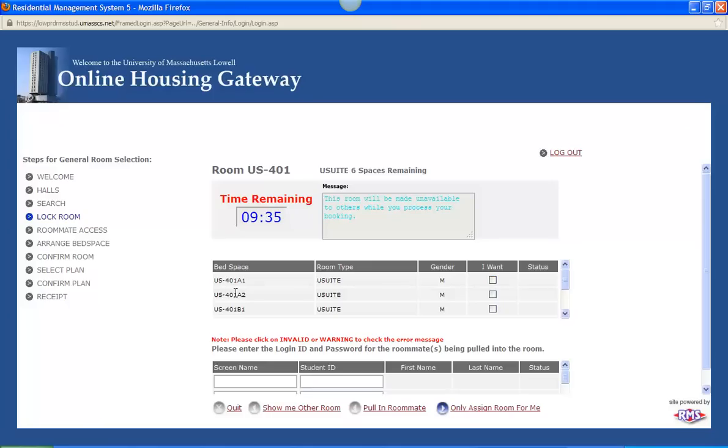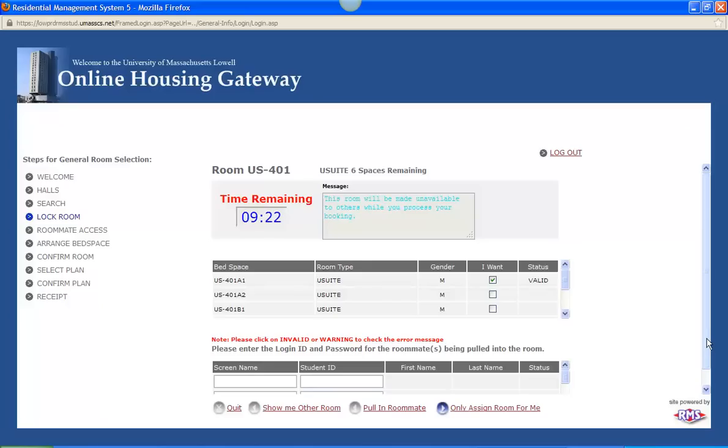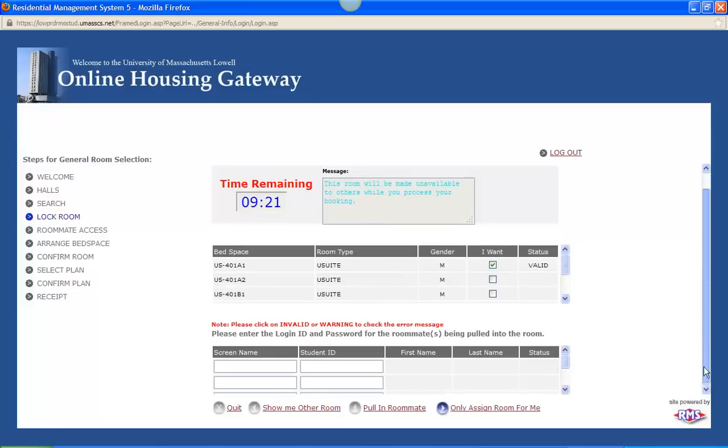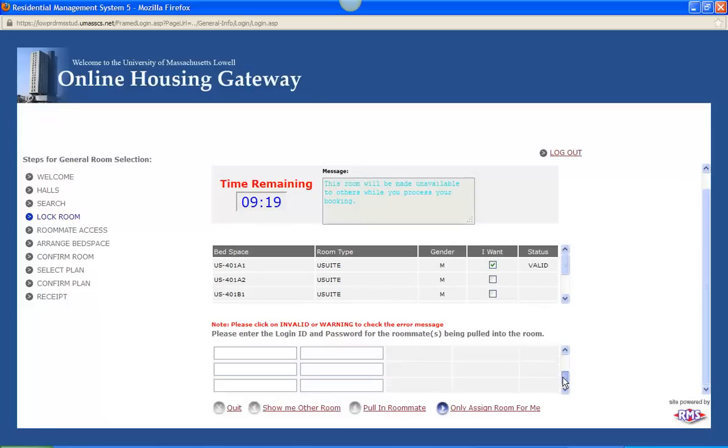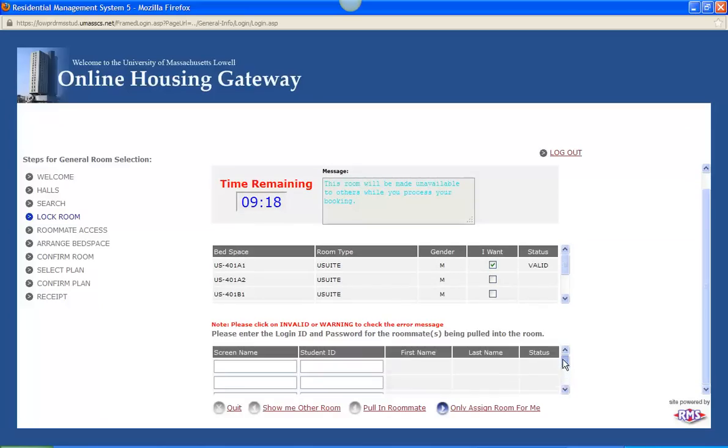And over here it says I want this particular bed space. So 401A1 and 401A2 mean those two are going to be roommates within 401A. So I will say I want 401A1. And I am a valid student. Down below here you can scroll down and see that there is a bunch of spaces here for potential roommates.